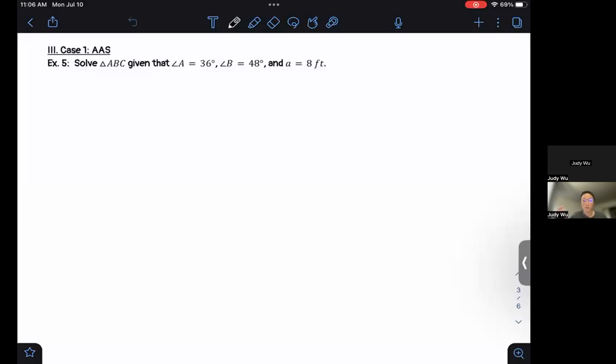Hi folks. Welcome back to our 8.1 video on Law of Sines. We are in part two, where we're going to take a look at some examples.